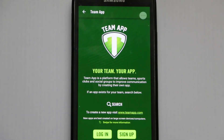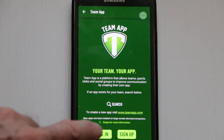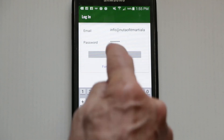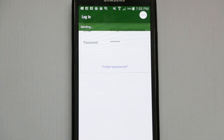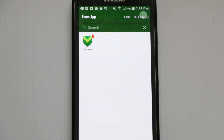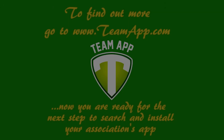Once we go to our emails and confirm the email confirmation, we are now able to log in to Team App. And now we're into the Team App.